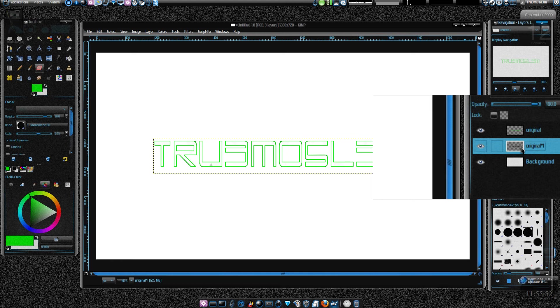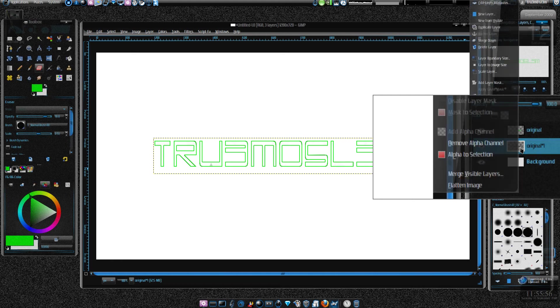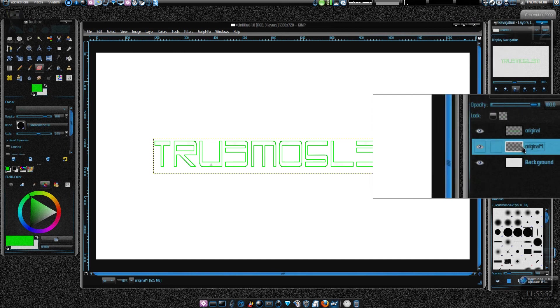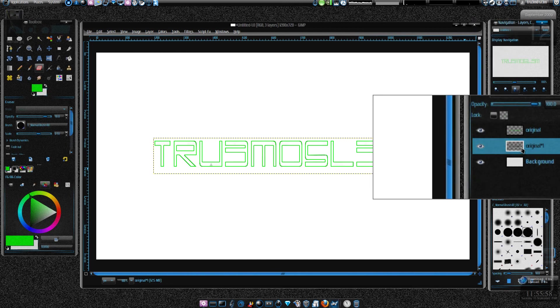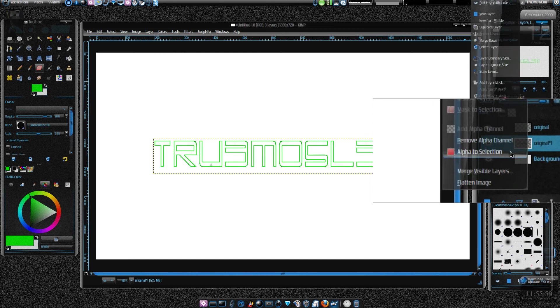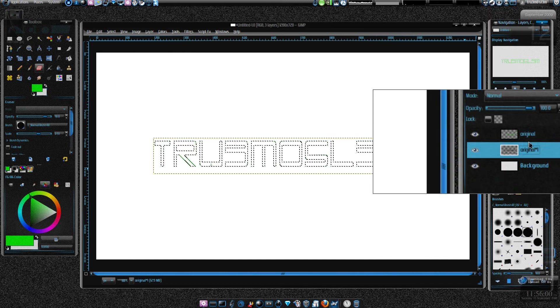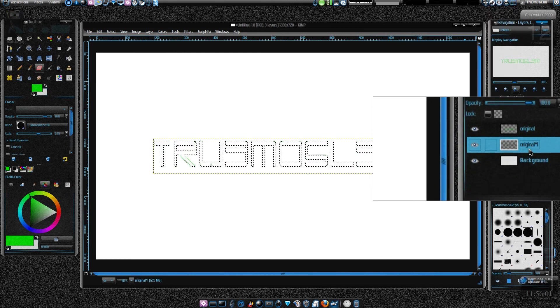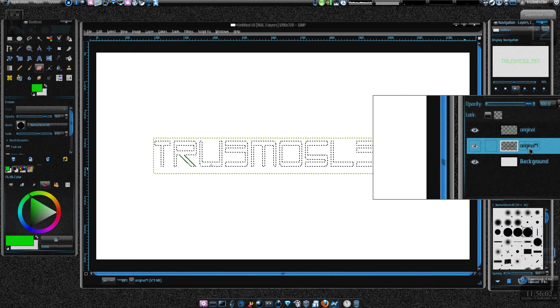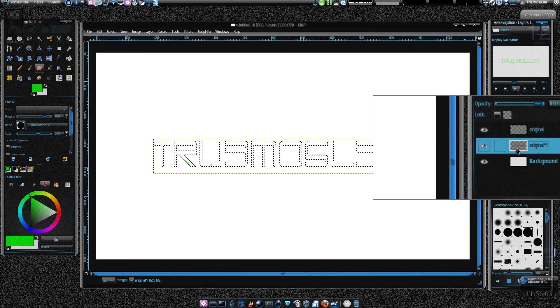Hold on, this is my first tutorial so I'm kind of forgetting it and I don't have a good figure. Let's do alpha to selection again for the second layer, not the original layer, for the second layer.